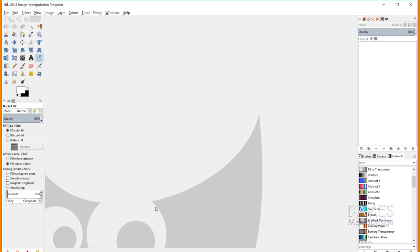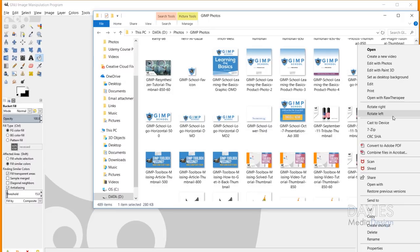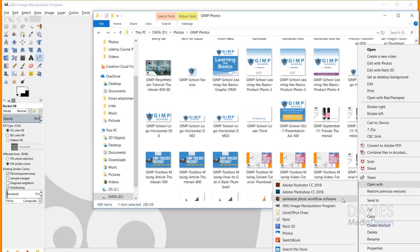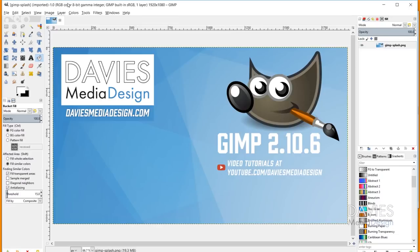So I'm going to start by opening up the splash image that I designed ahead of time. So here is my splash image. I'll just right click and go to open with and choose GIMP or GNU image manipulation program.